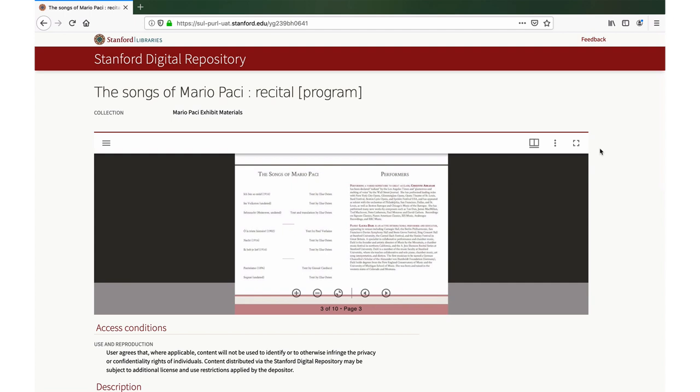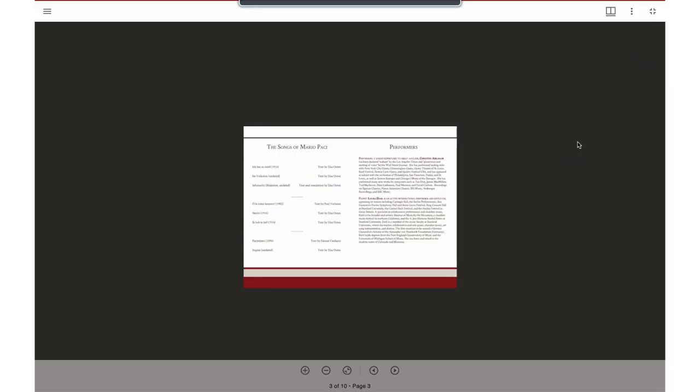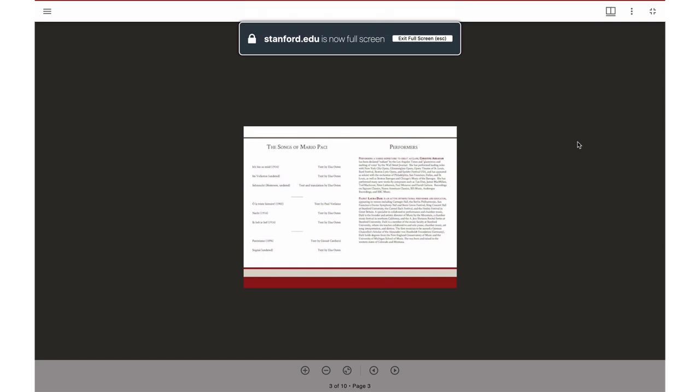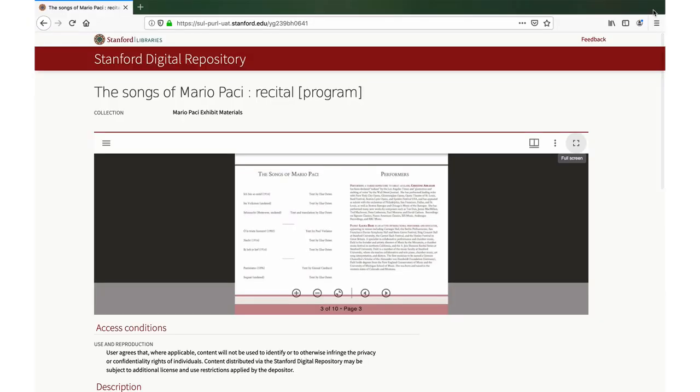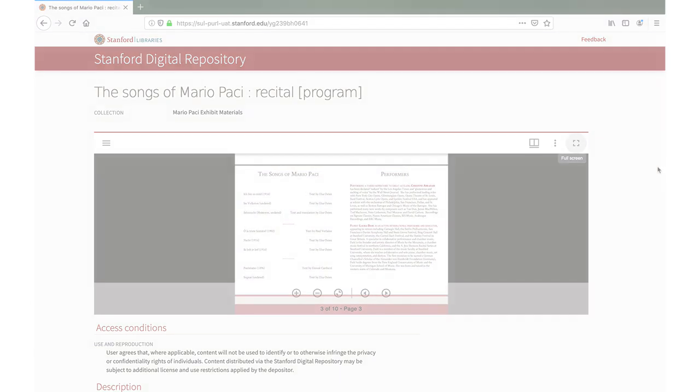Lastly, the full screen view option can be selected, if desired, for an enhanced view of the item. Re-click the option to return to the regular size viewer.